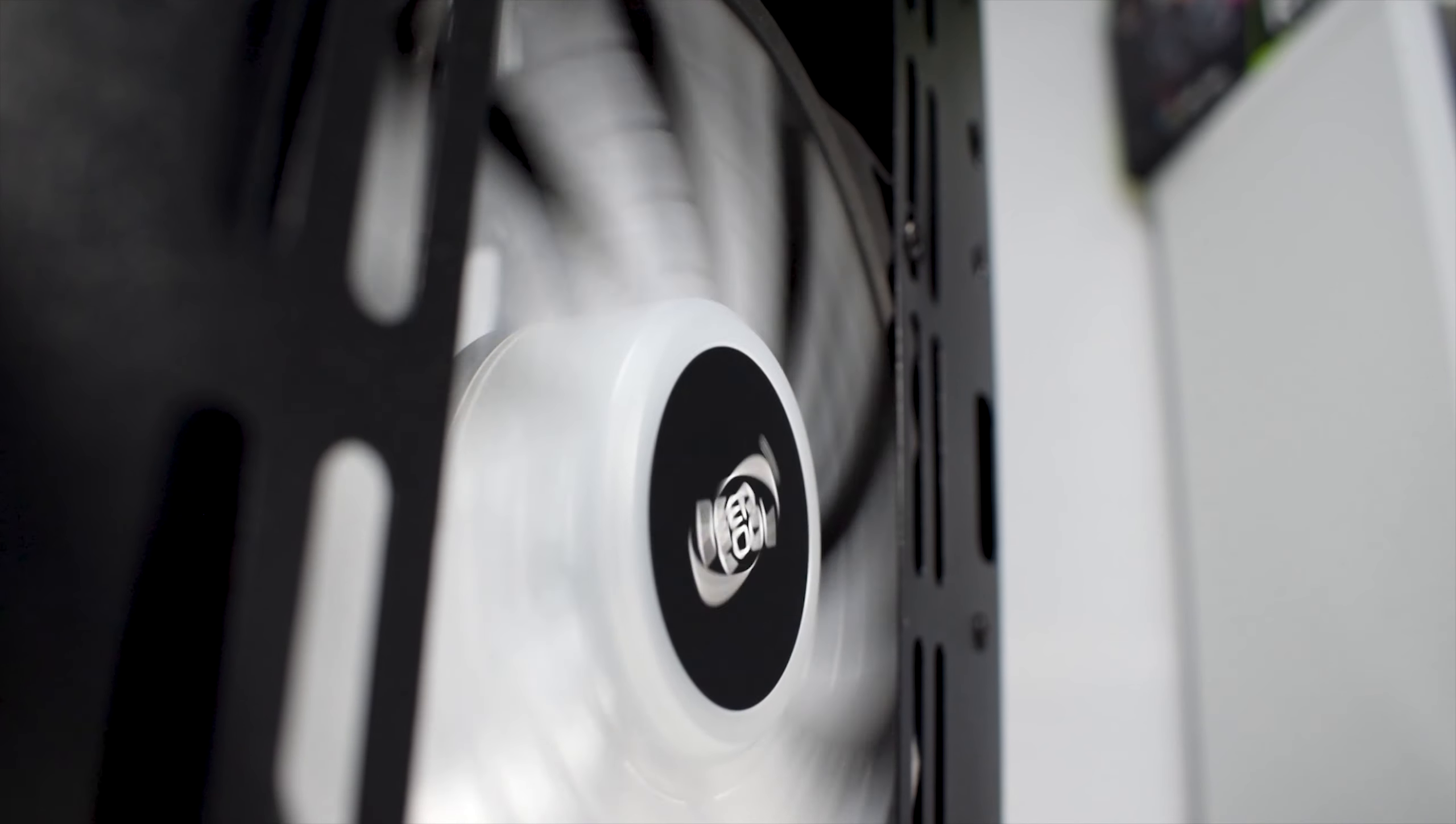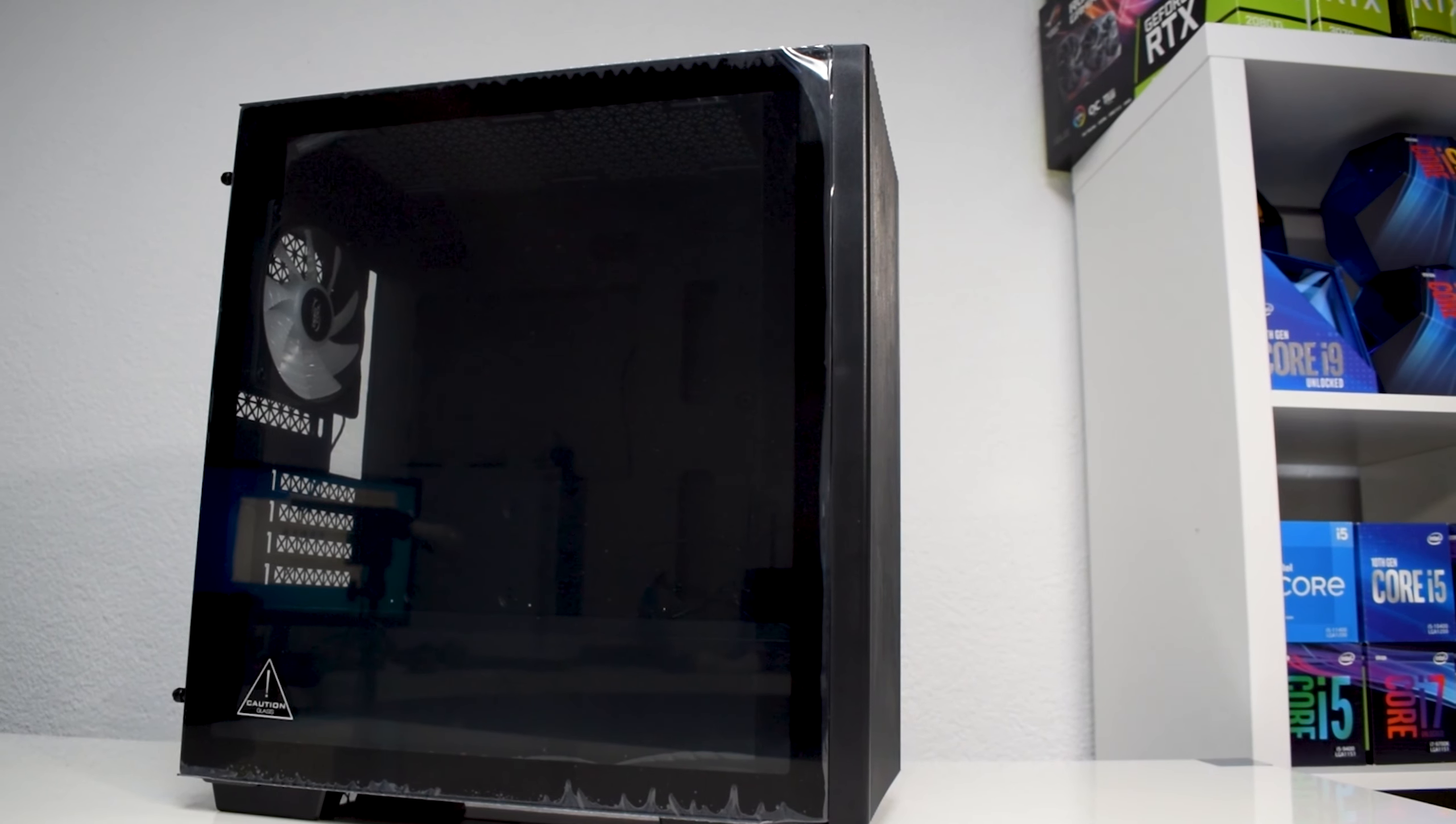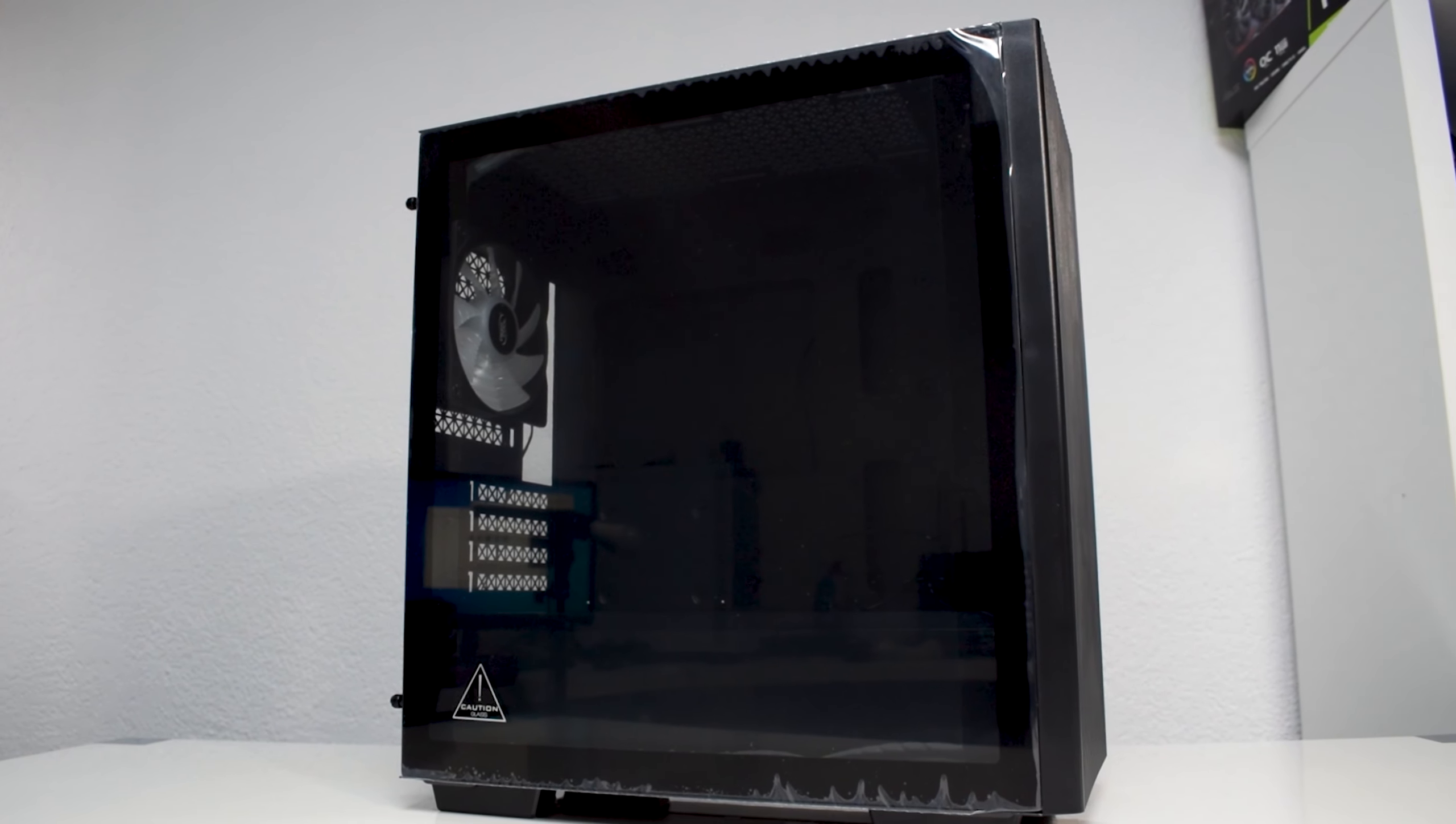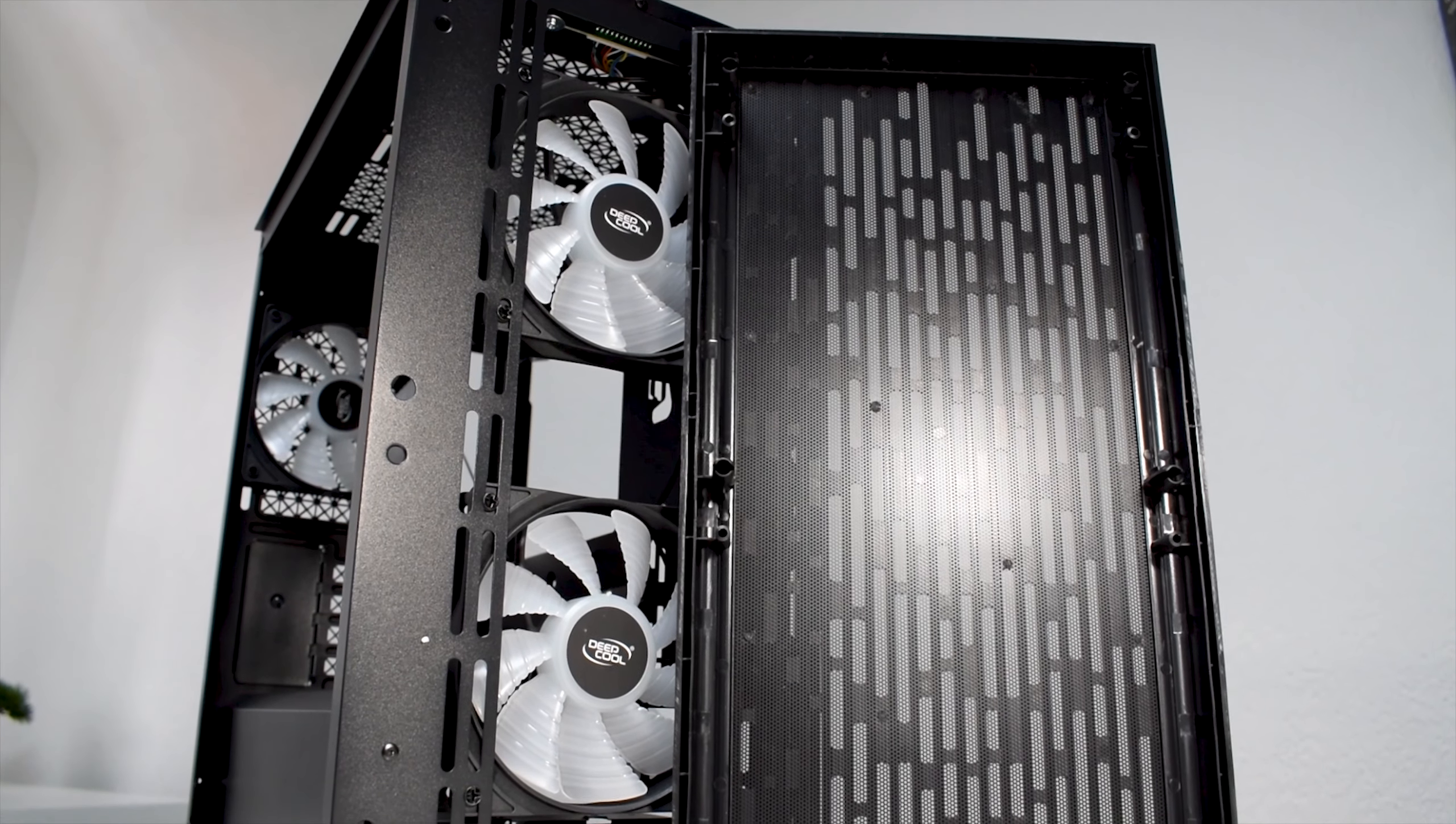We will be testing thermals of the case using the stock configuration, in order to get an idea of what it's capable of and what you should expect from these pre-installed DC fans.